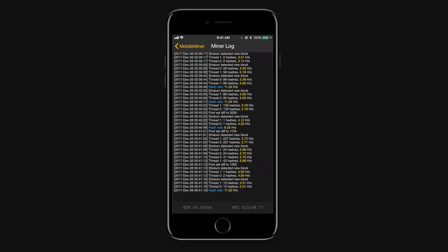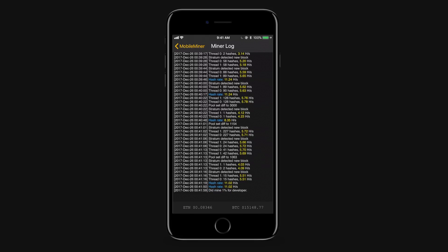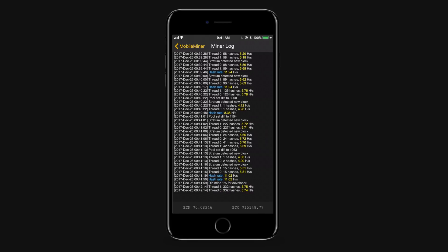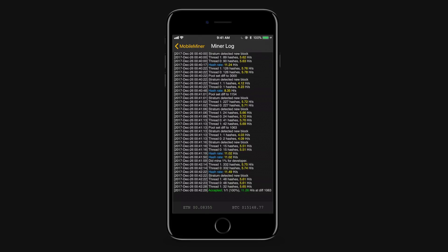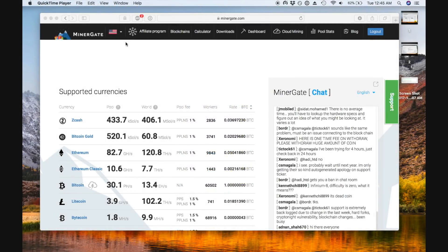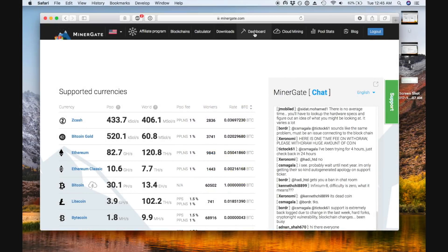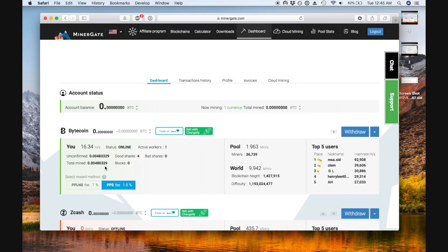But while we're doing that we'll pop over and we'll look at our MinerGate dashboard. Different pools have different dashboards. Some don't have dashboards at all. It's not necessarily a bad thing. So if you click dashboard you need an account for this. You'll see your account status and it'll tell you okay you're actually mining this coin right now.